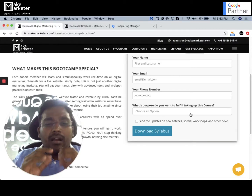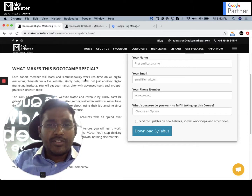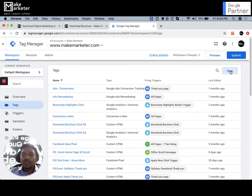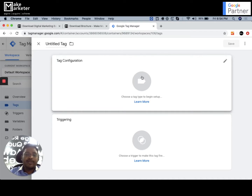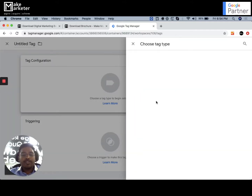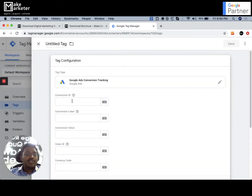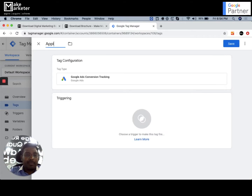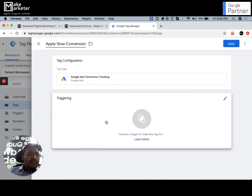The question is: how do I implement both from one single tag? Generally in Tag Manager, you'd go to Tags, click New Tag, choose a Google Ads Conversion tag, and set up a trigger based on the condition you want. It will ask you for a Conversion ID and Conversion Label. When you create two different conversions in Google Ads, the conversion ID is the same for both but the conversion label is different. So normally you'd have to create two conversion tags — one for 'Apply Now' conversions and one for 'Download Syllabus' conversion.